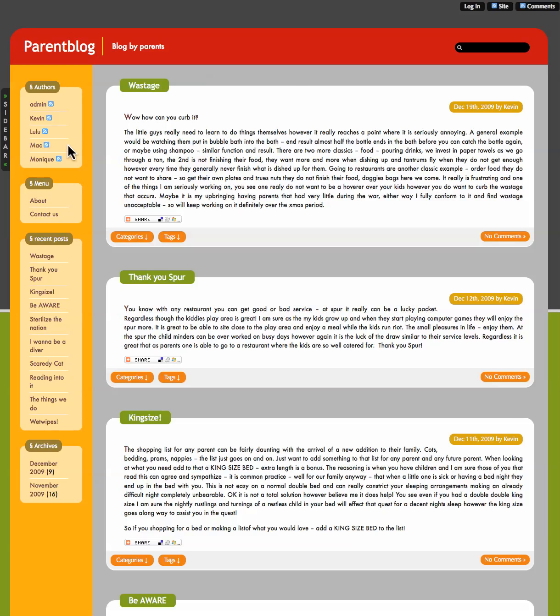Now say you would like to become an author like these people. You have admin, Kevin, Lulu, Mac and Monique. Right, to become an author, first read the about page.